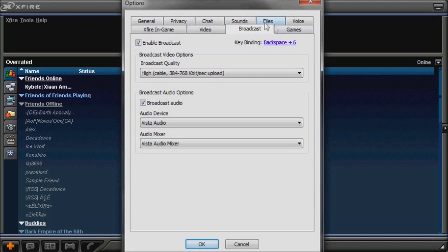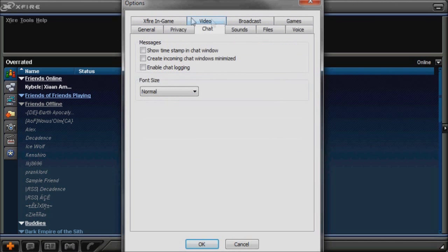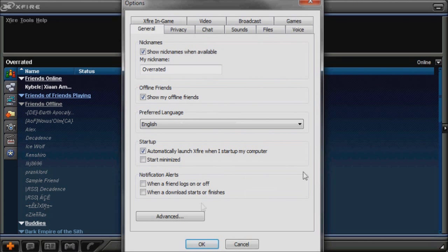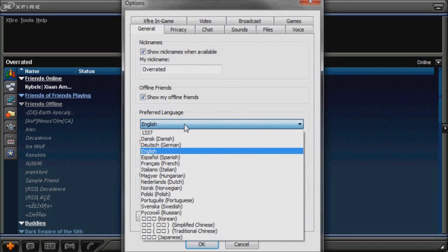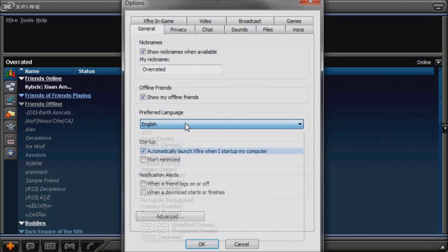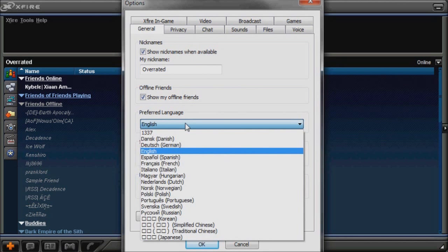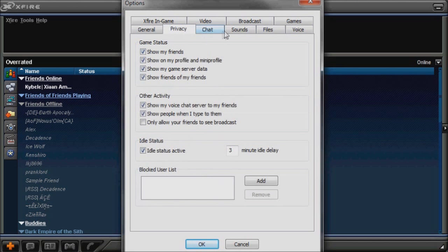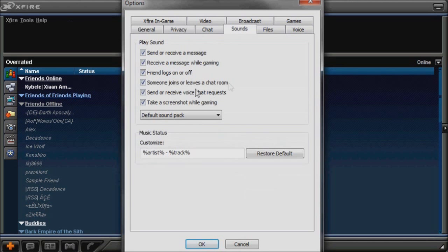You can take screenshots also, you can chat, you have this, privacy, general, change your name, the language. I don't know why there's one, three, three, seven. But, sounds, when you receive a message, and stuff like that.